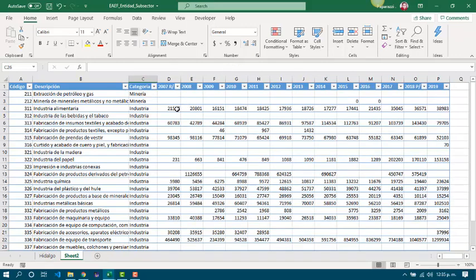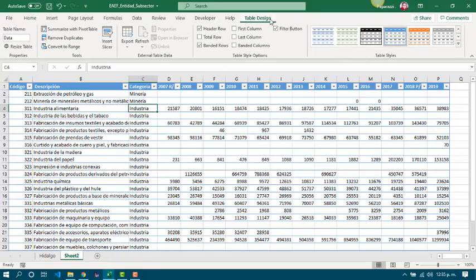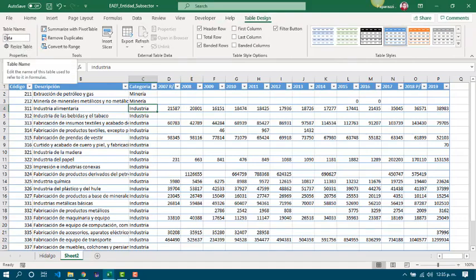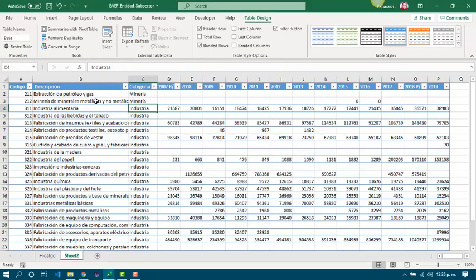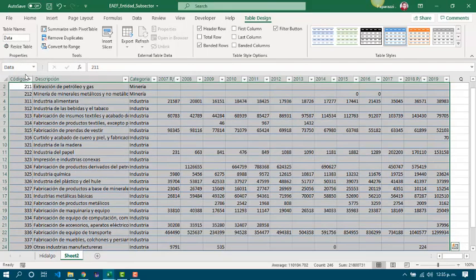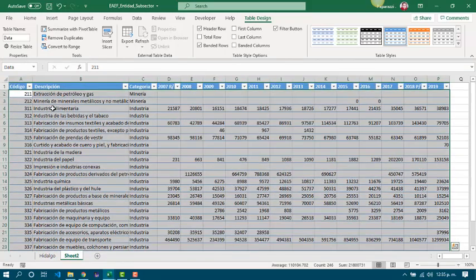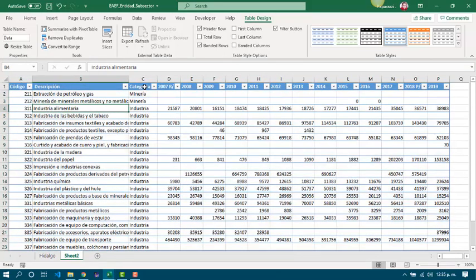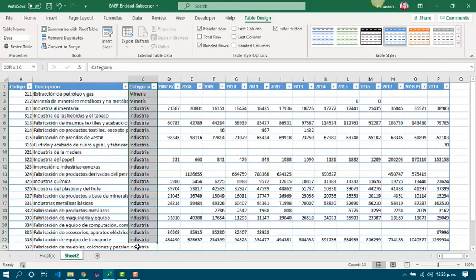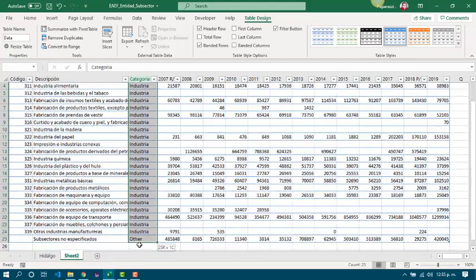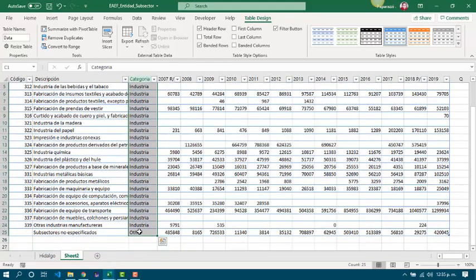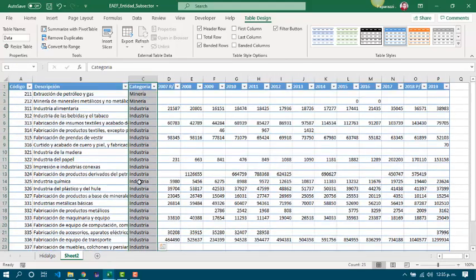And if you remember, in the new table design tab we renamed that table as data. So by default, we got a new defined name called data. Also, each column is a new defined name called data and the header name. In this case, category.